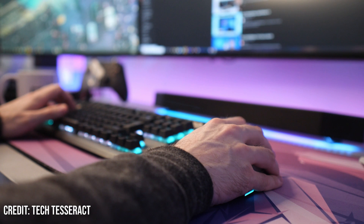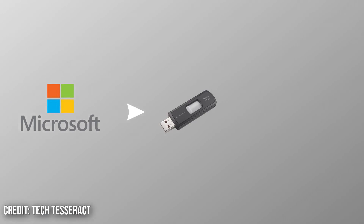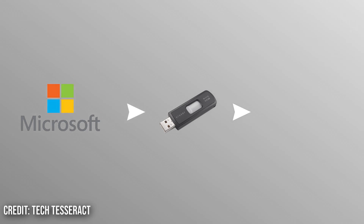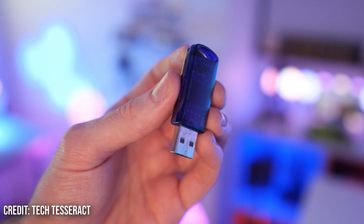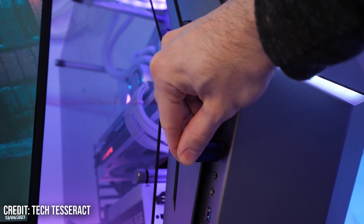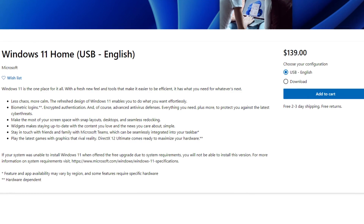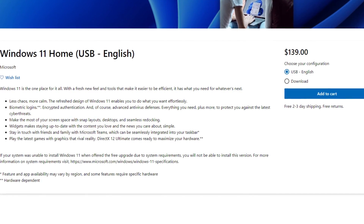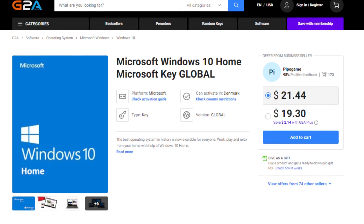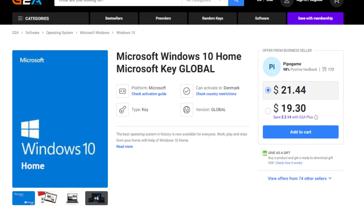The first thing that you have to do is installing Windows. To do this, you need a USB, and once you have it, you just plug it into your motherboard USB ports. You can activate Windows by buying the original one or by buying from a third-party key seller, which is much cheaper and will give you Windows anyway.